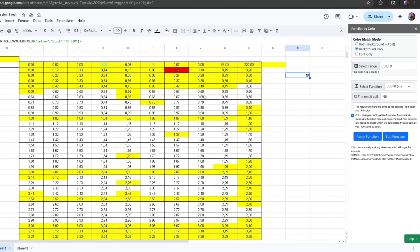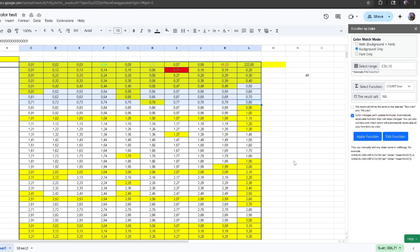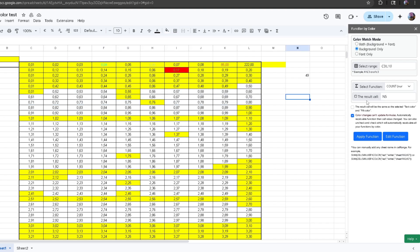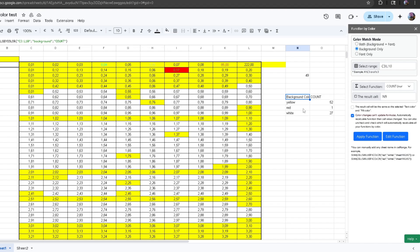The next option is Background Only. This one takes the background color only, so I'm going to select all of these right here. Using the Count function, it will count how many cells have the same background. The result cell will be placed here, and once I click Apply Function, it gives me a count for every background color: 52 yellow background cells, one red background cell, and 27 white background cells.